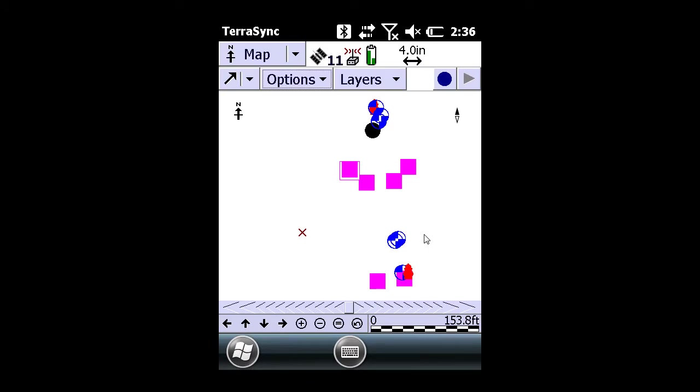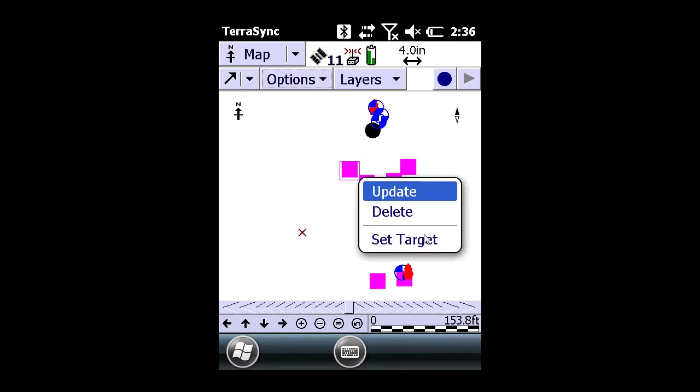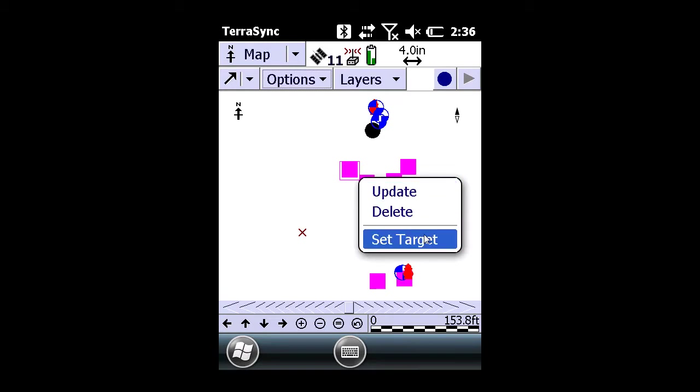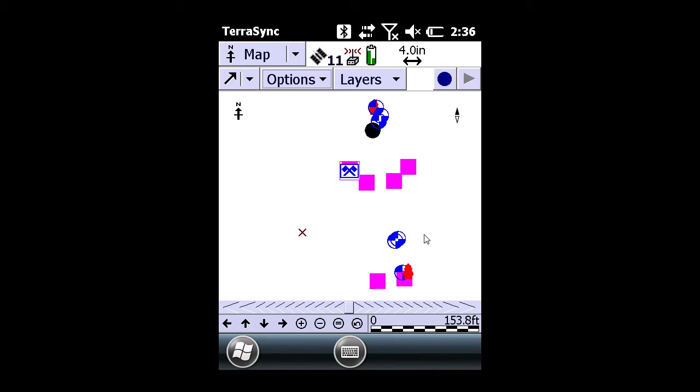You can use the map window for starters. Click, press and hold on the feature that you wish to navigate to, and select set target.